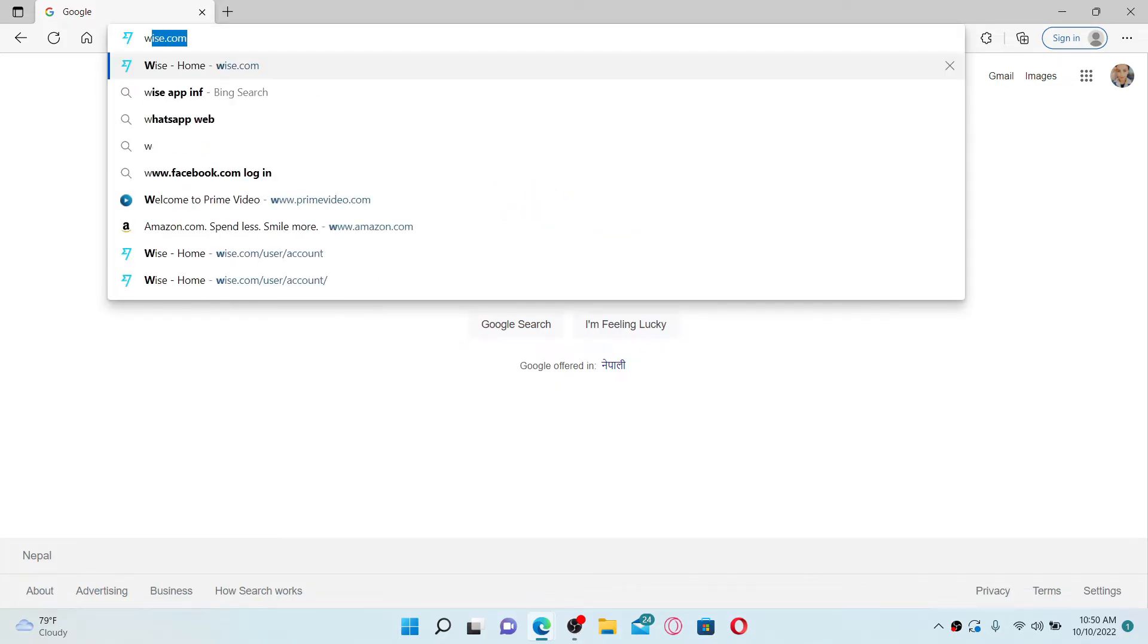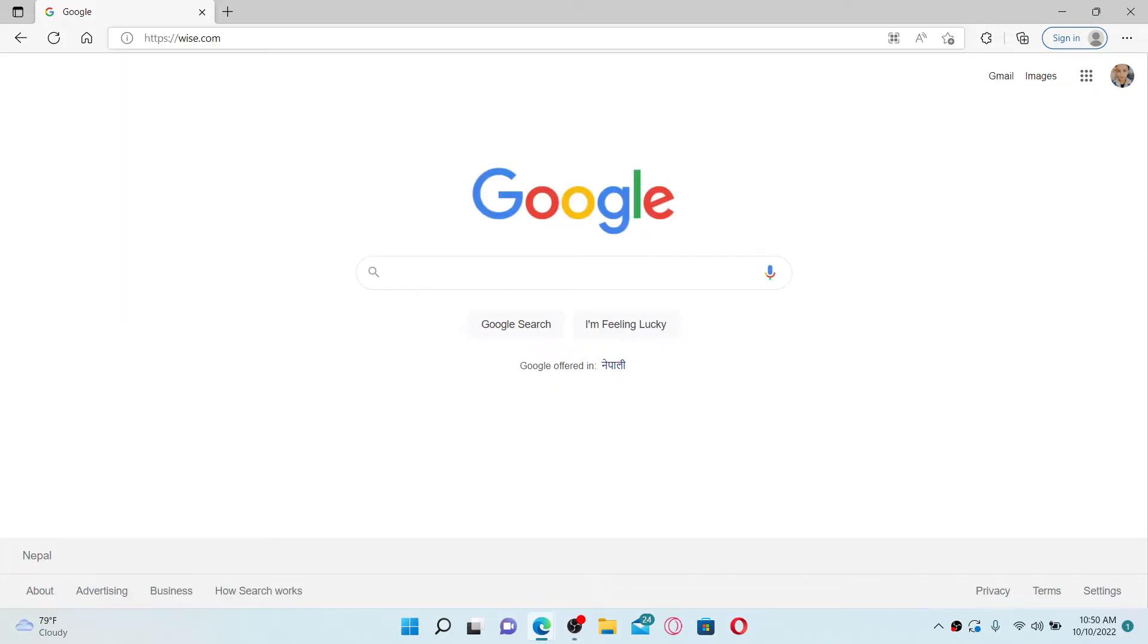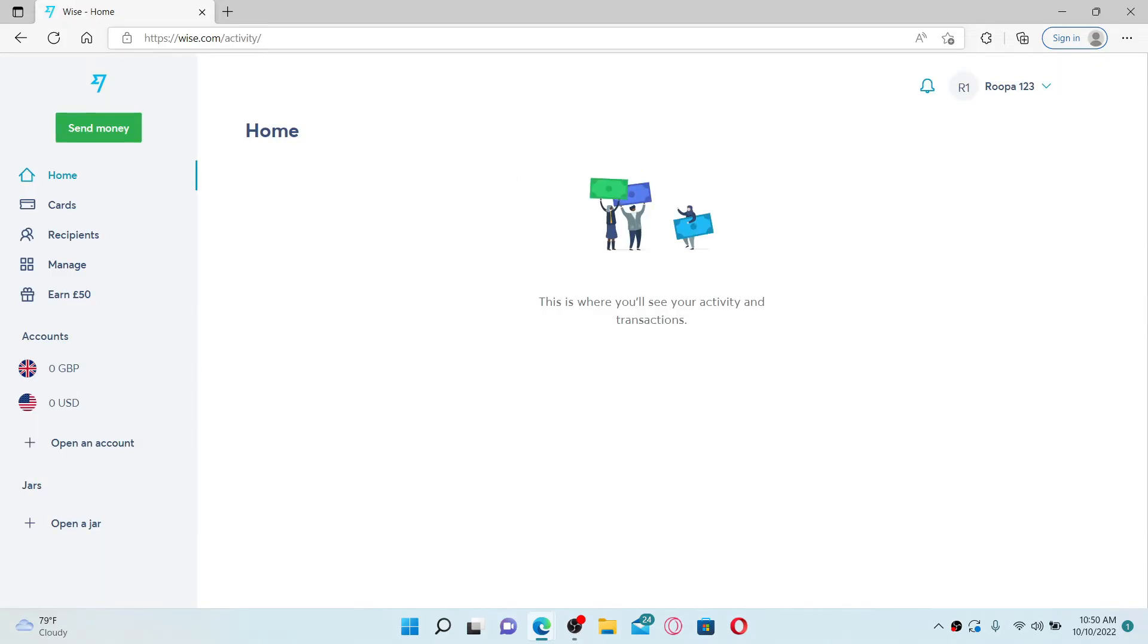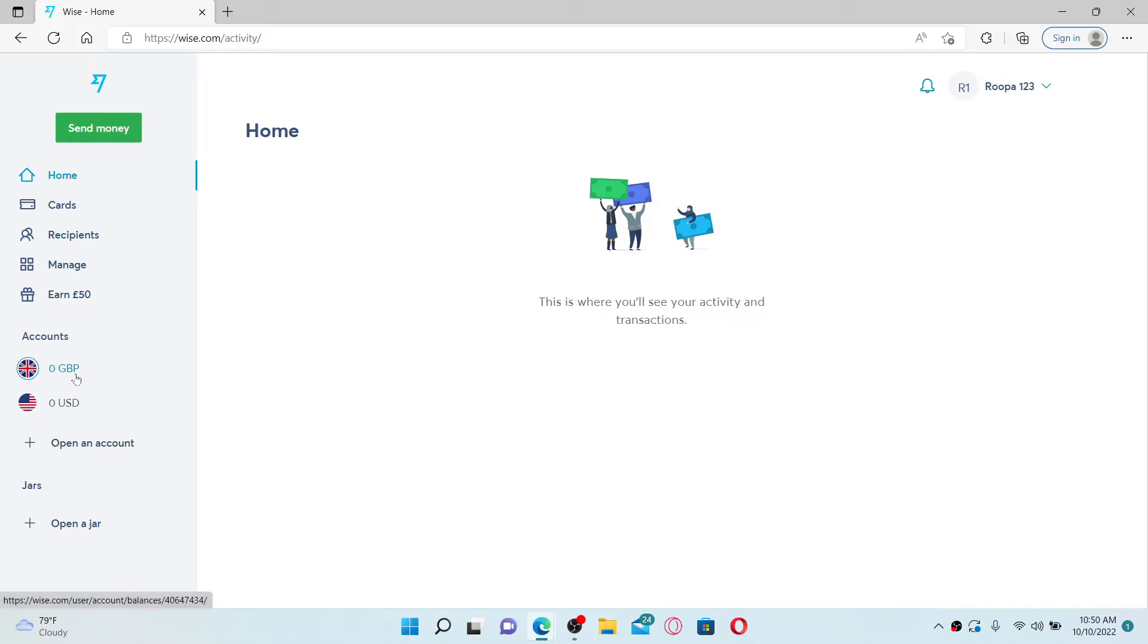Open up a web browser of your choice and in the URL box type in wise.com and press Enter on your keyboard. Make sure that you are logged into your wise.com account, and once you are inside the main home page, go ahead and select one of the balances.